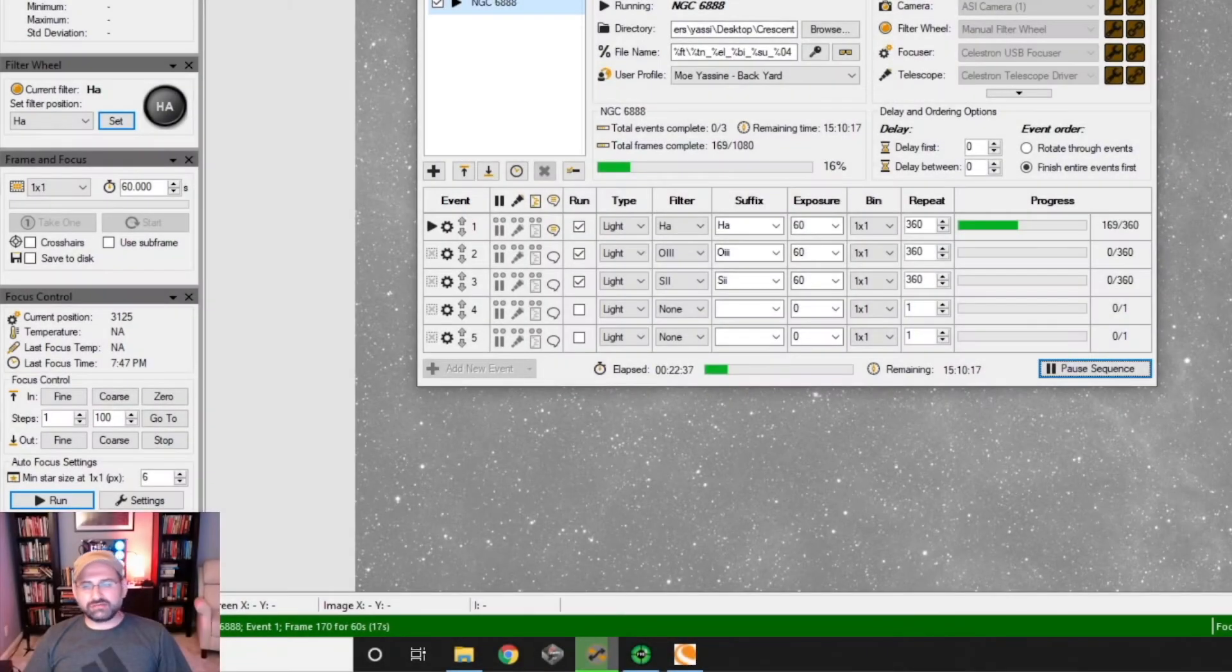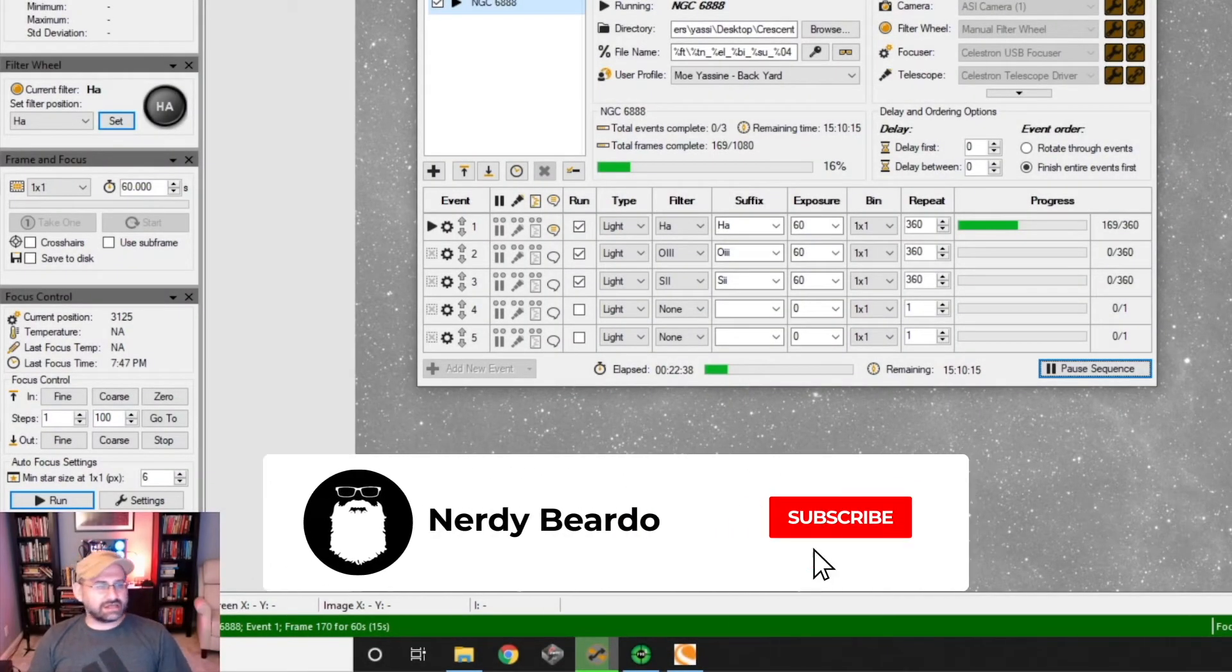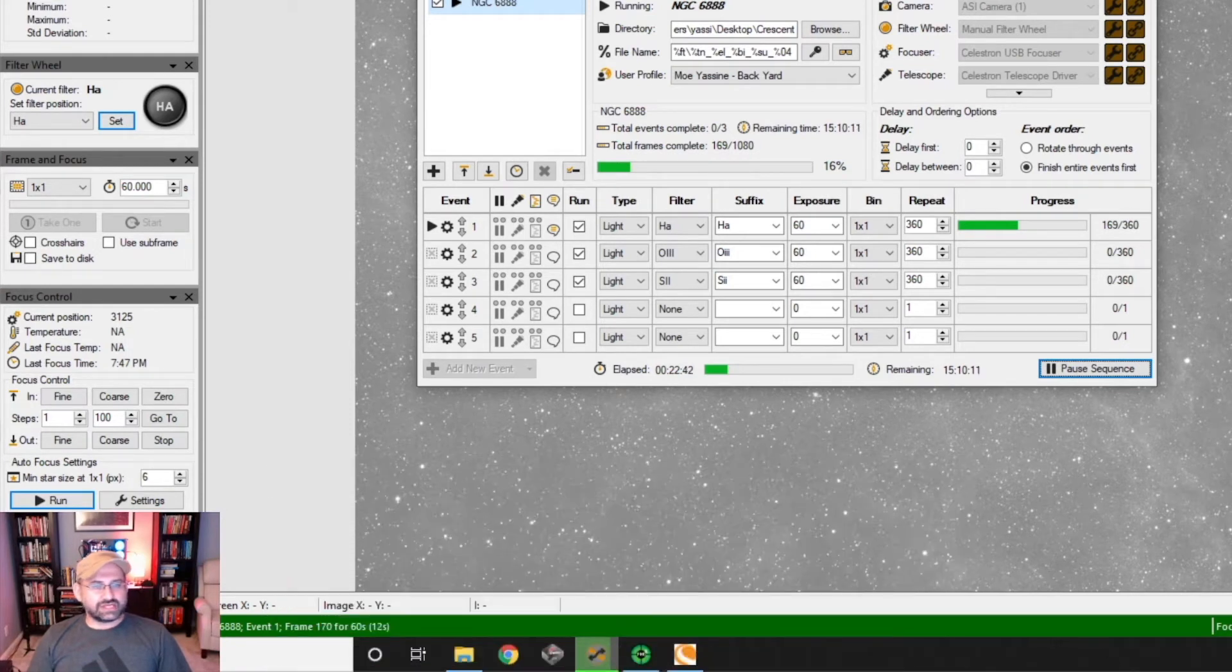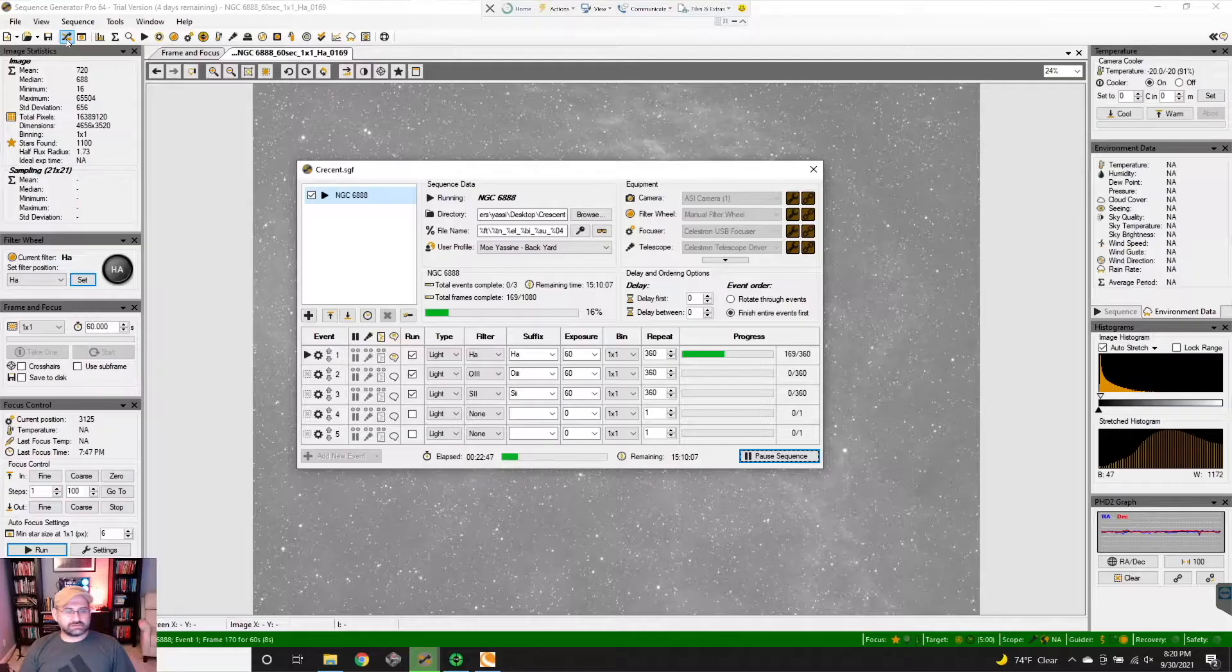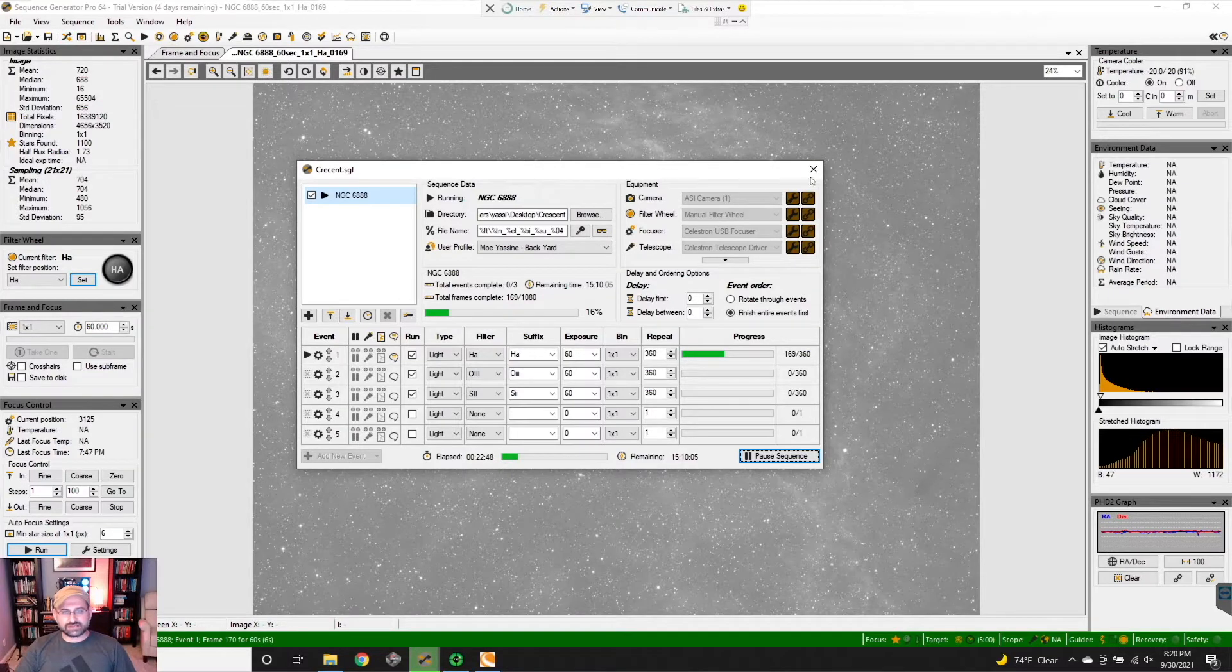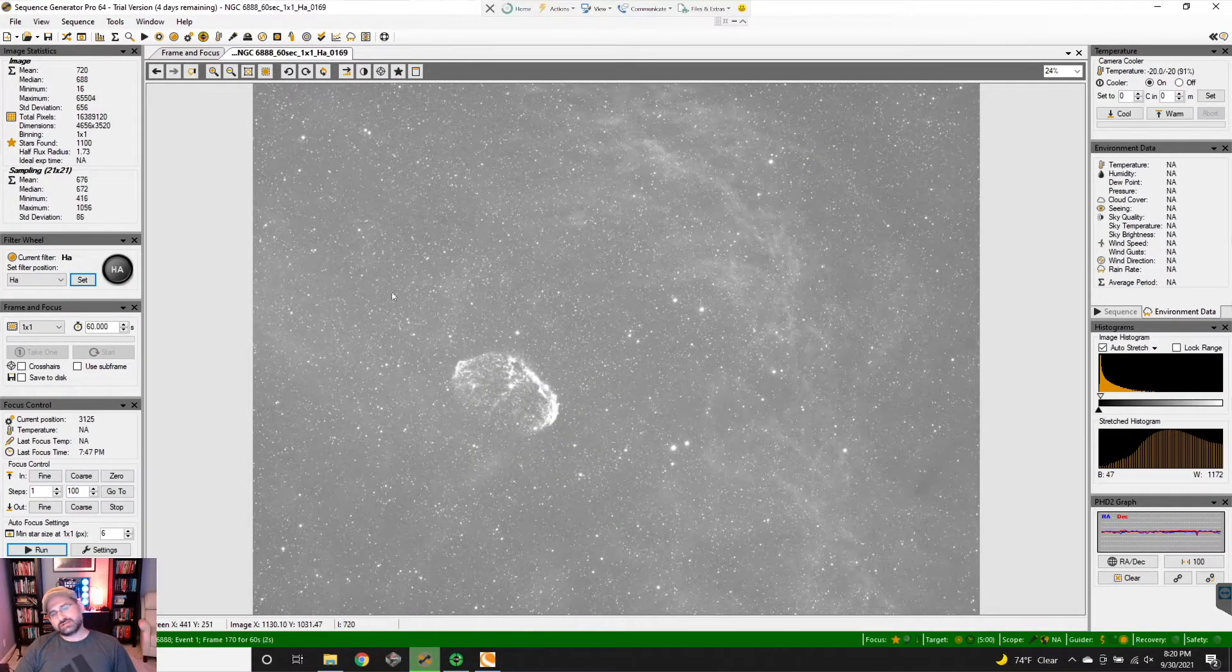What's up beardos, I'm imaging tonight and I figured I would show you guys what I'm working on. I'm actually imaging the Crescent Nebula.